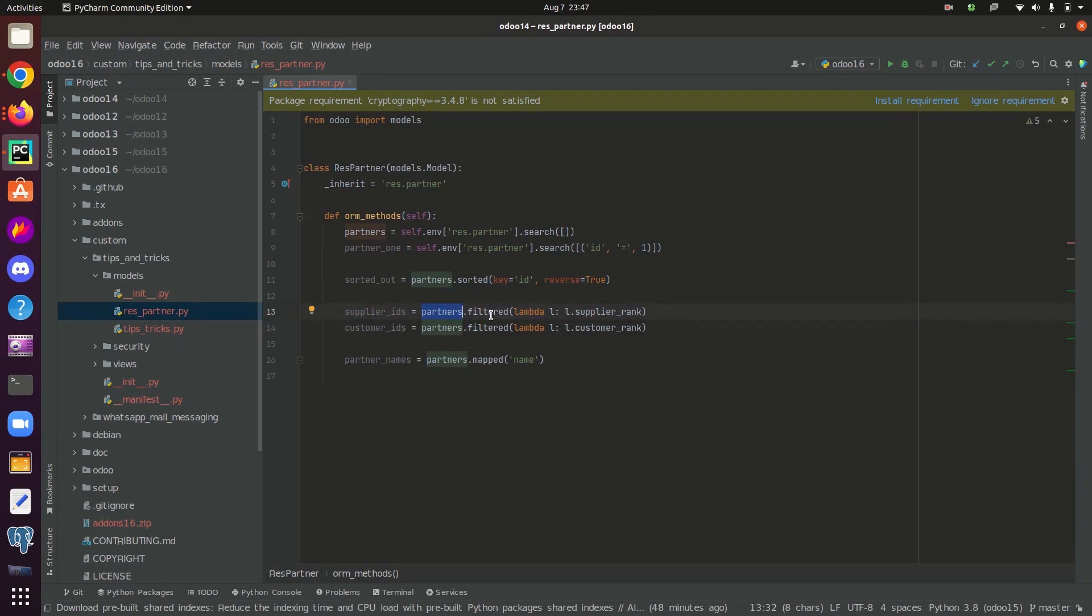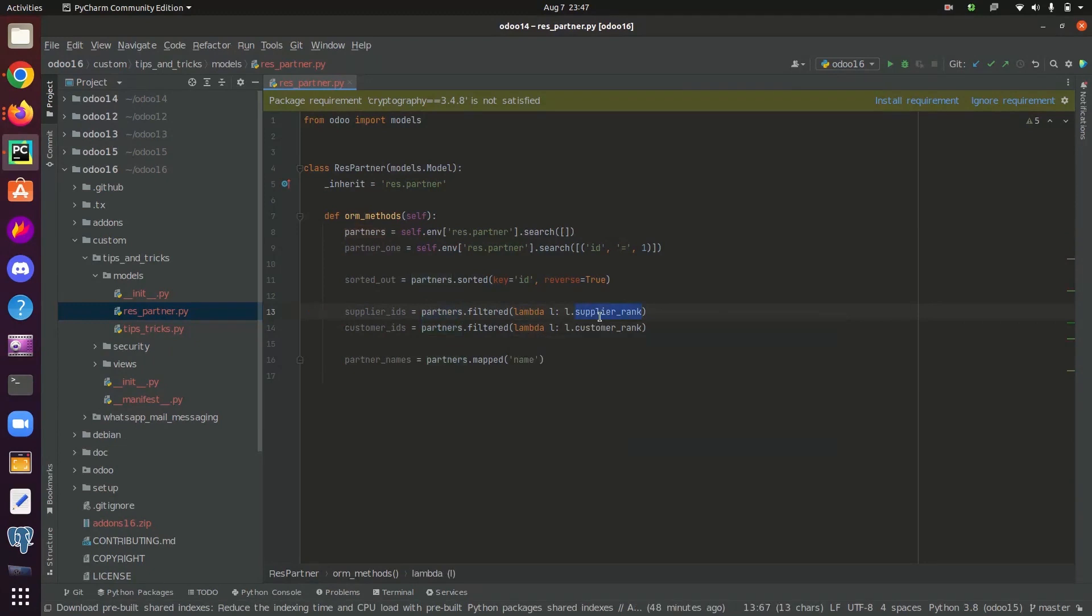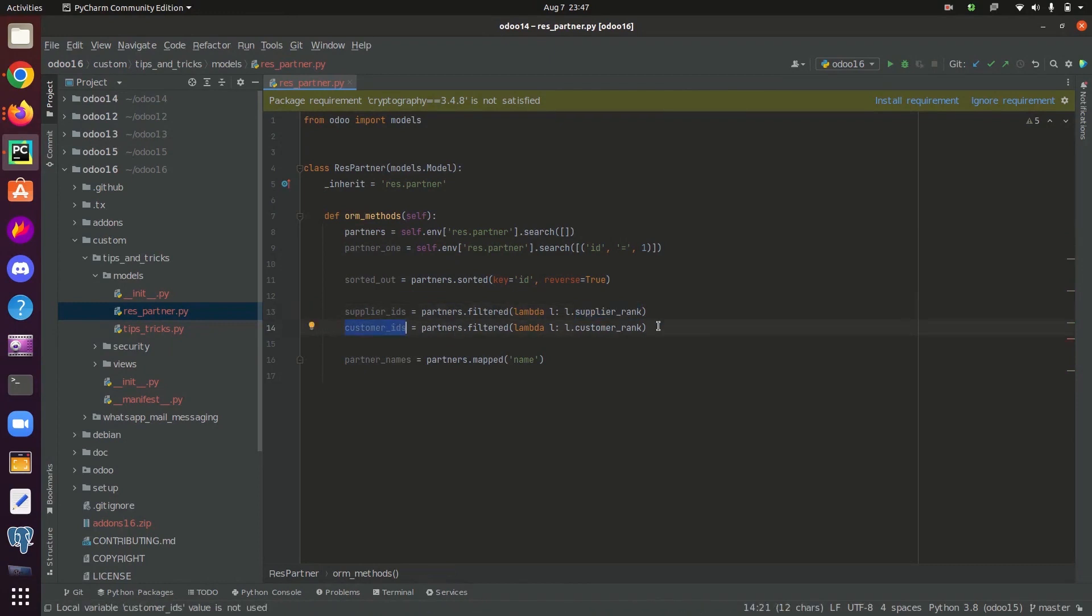And partners contains all the records in the res.partner table. So it iterates through all the records and checks if each one of the record has a proper value inside the field supplier rank and returns those records. Same goes for customer IDs. It checks which are all of the partners having a proper value inside the field customer rank.